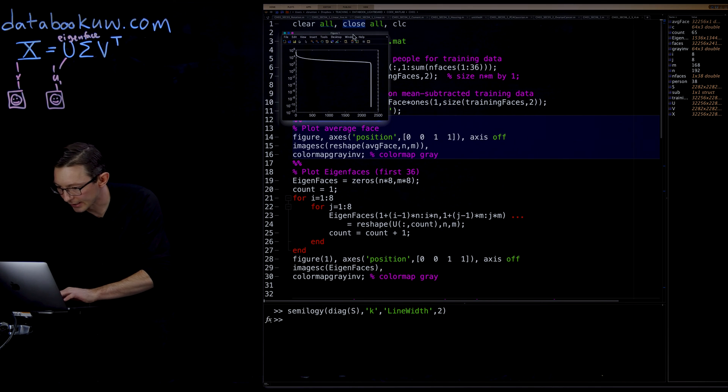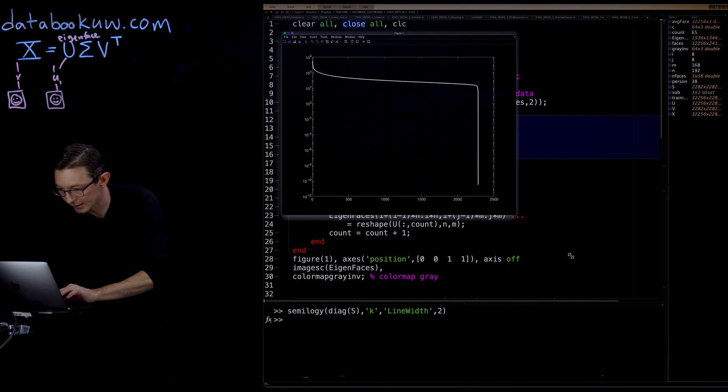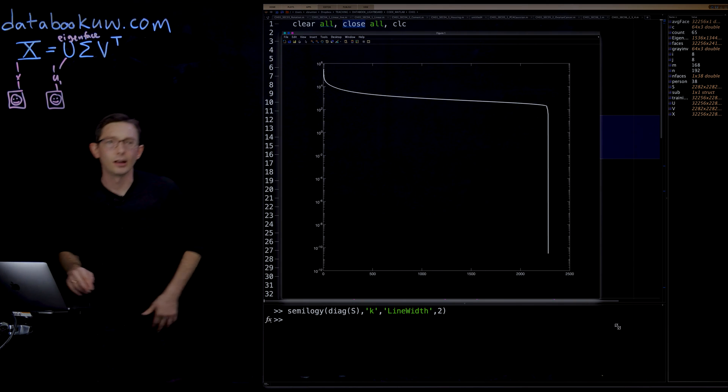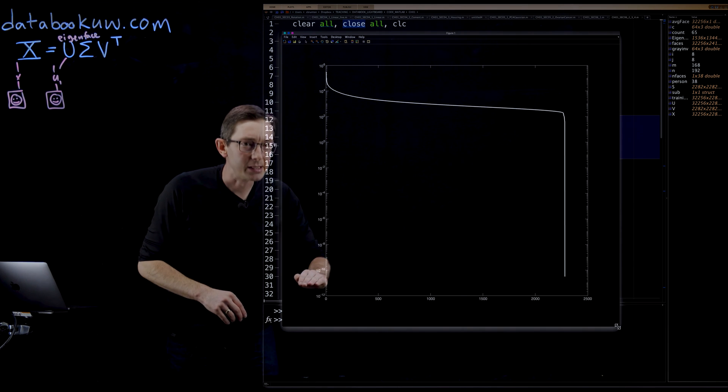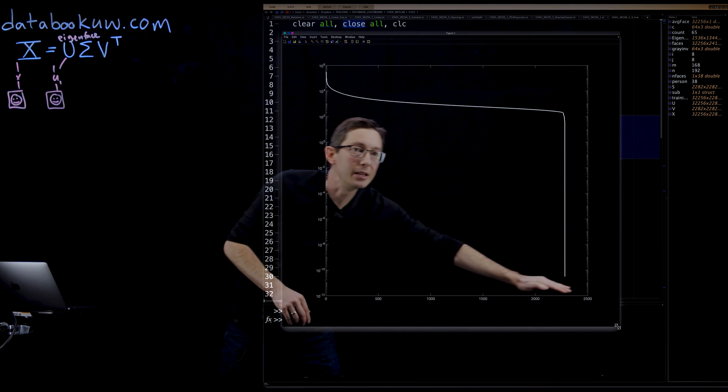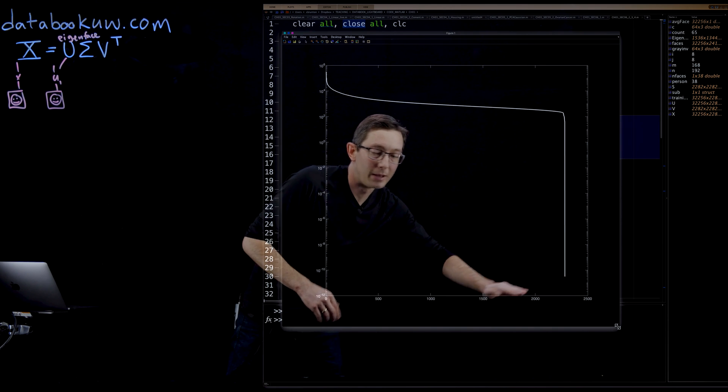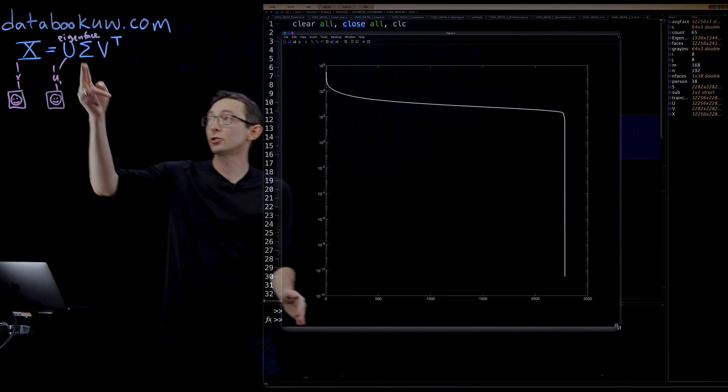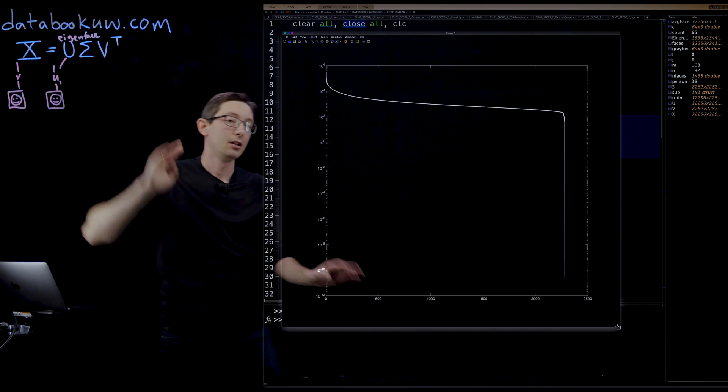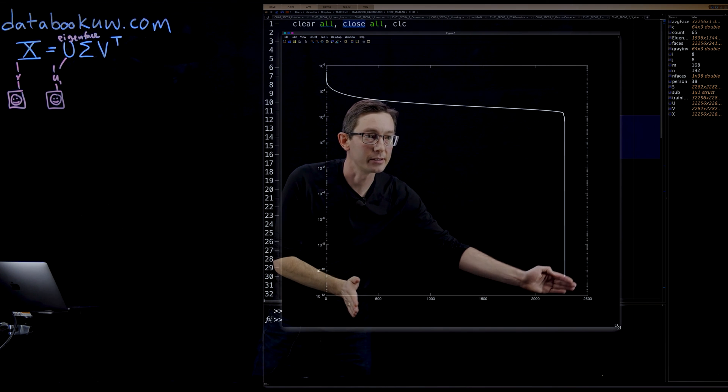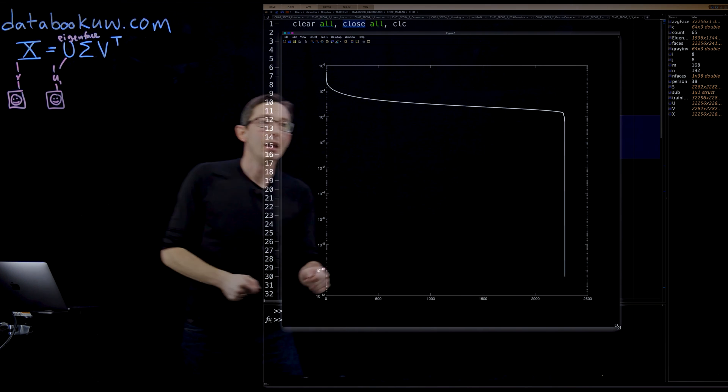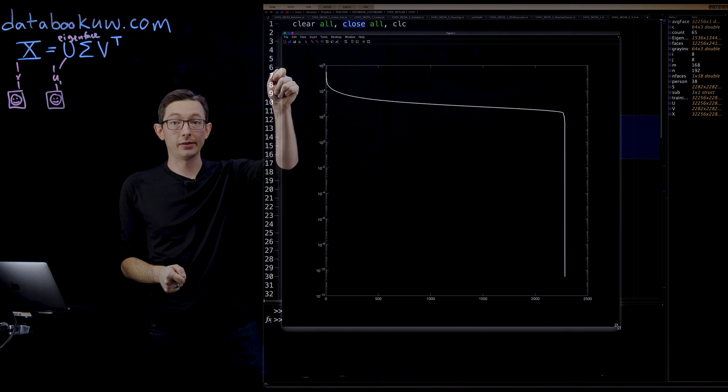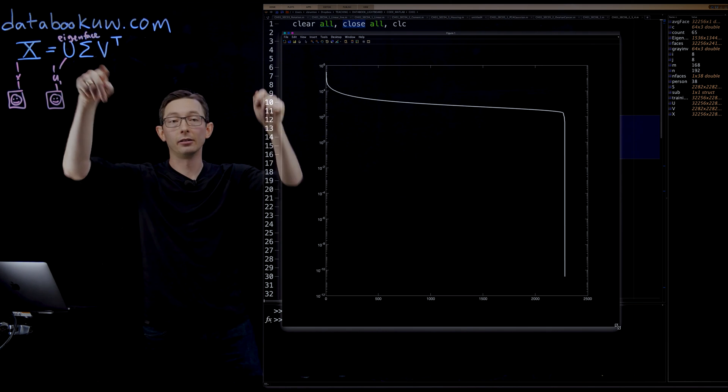So these are the singular values of my data matrix. This is the number of modes I would keep r, the rank of the truncation, and of course there are 2,410 because that's how many columns of X there are. So this goes up to 2,410. This is the magnitude of the log of the singular value in the diagonal sigma.